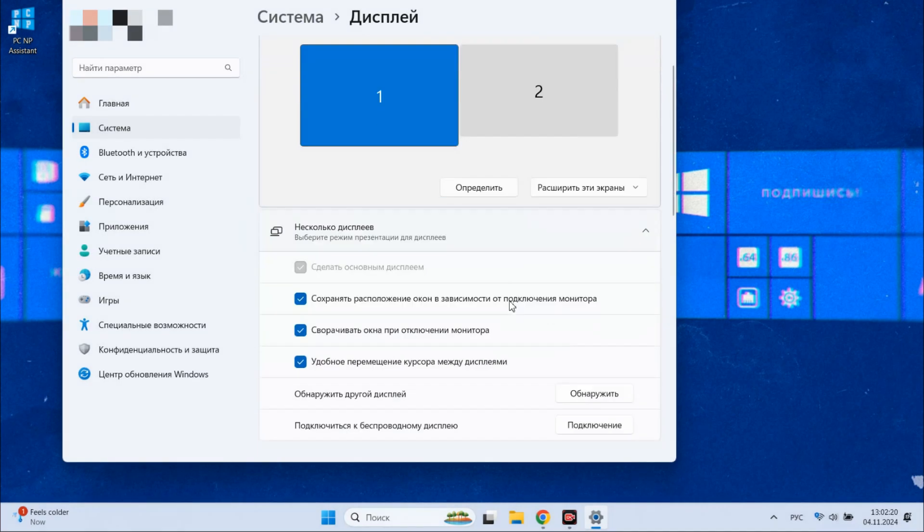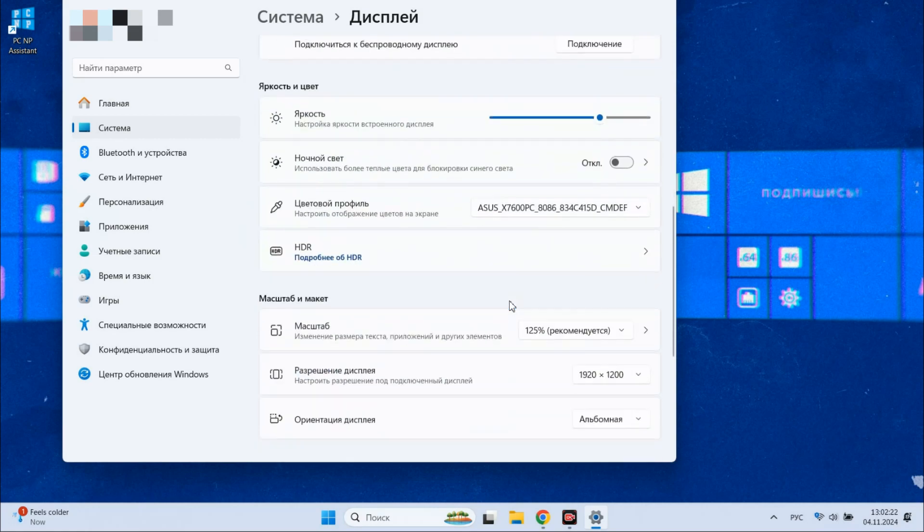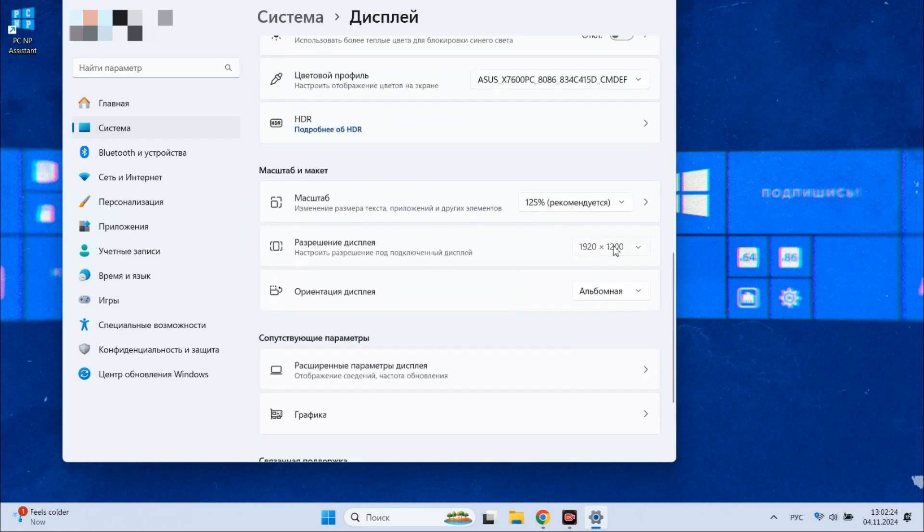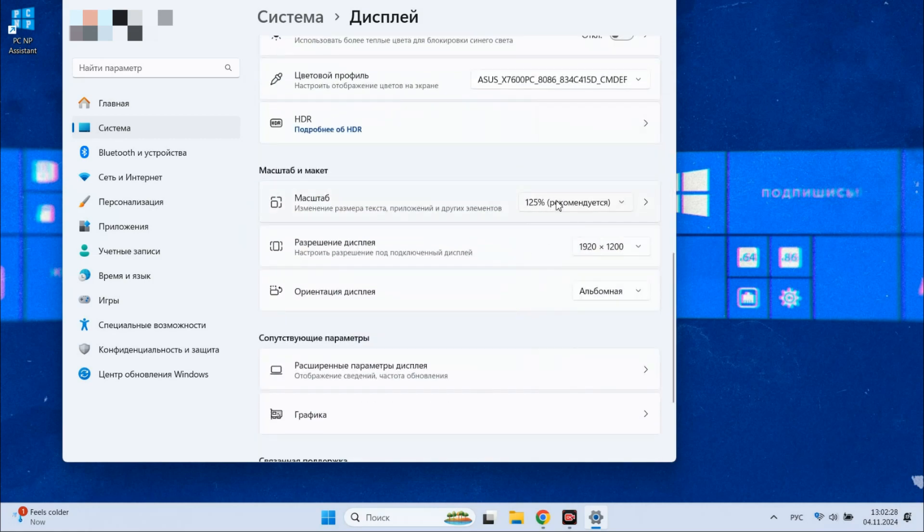On this settings page, you can easily set the screen resolution and scaling options for each individual monitor connected to your system.